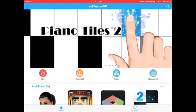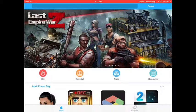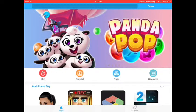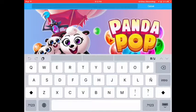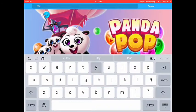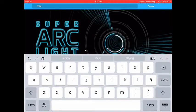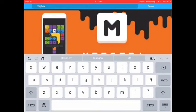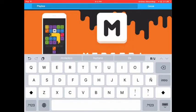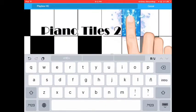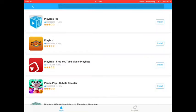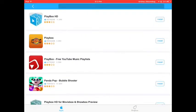So now what you've got to do is click that magnifying glass there and search Playbox HD. It's going to be the first one.